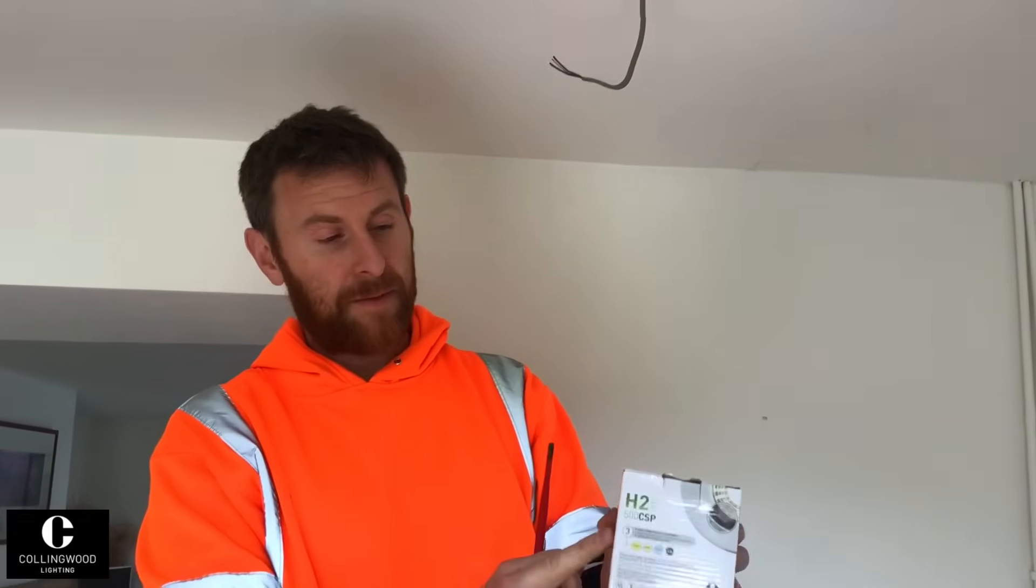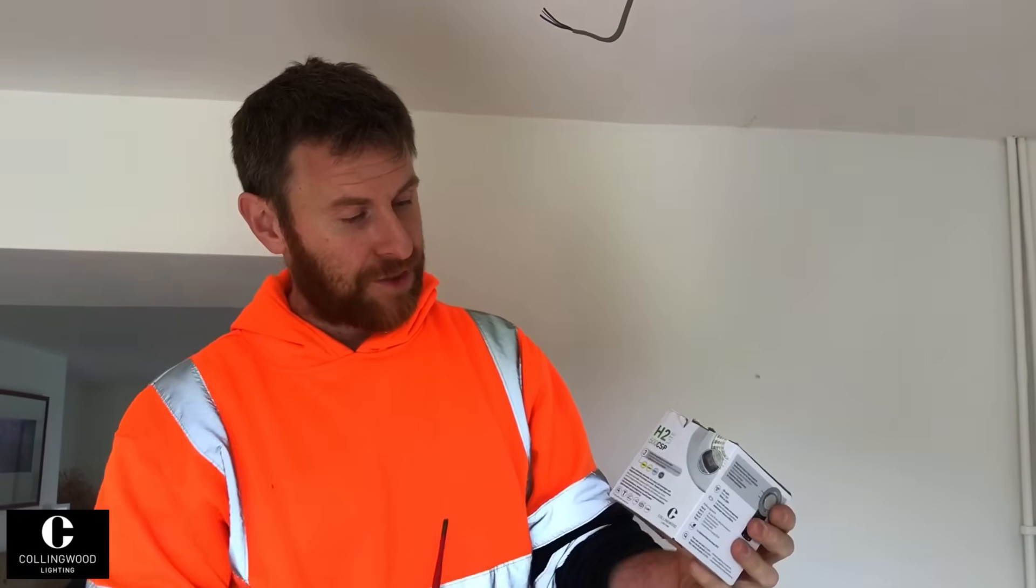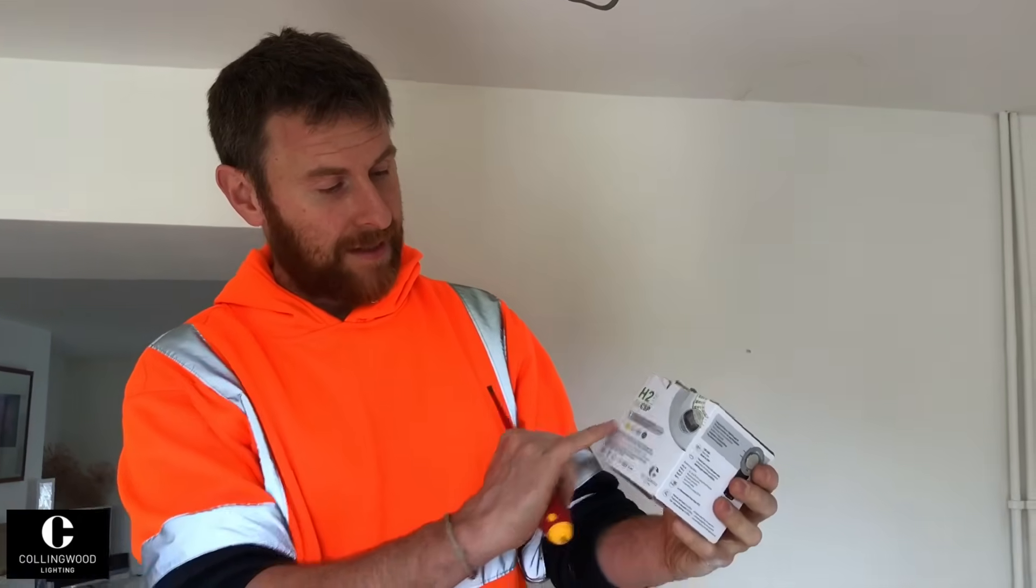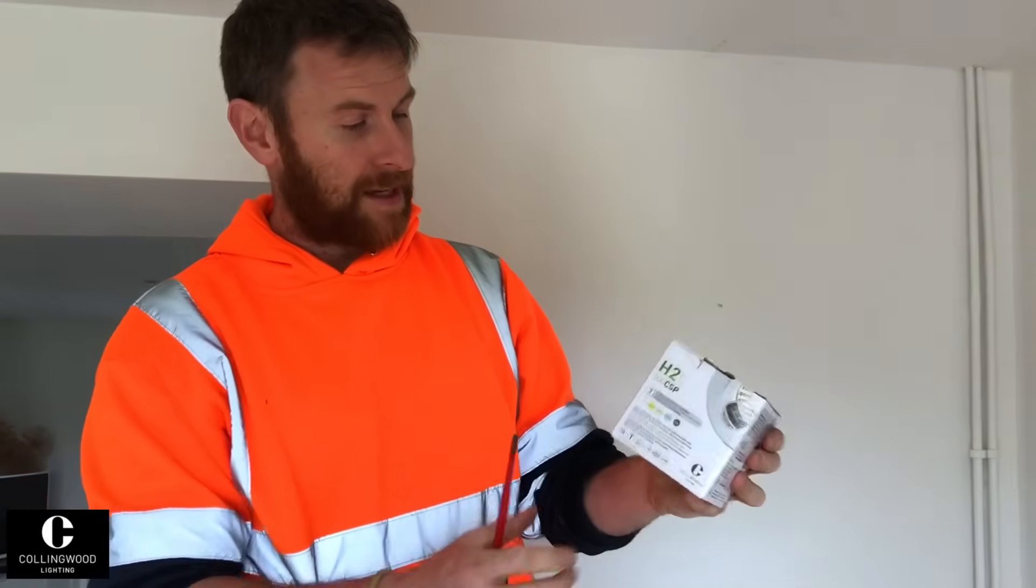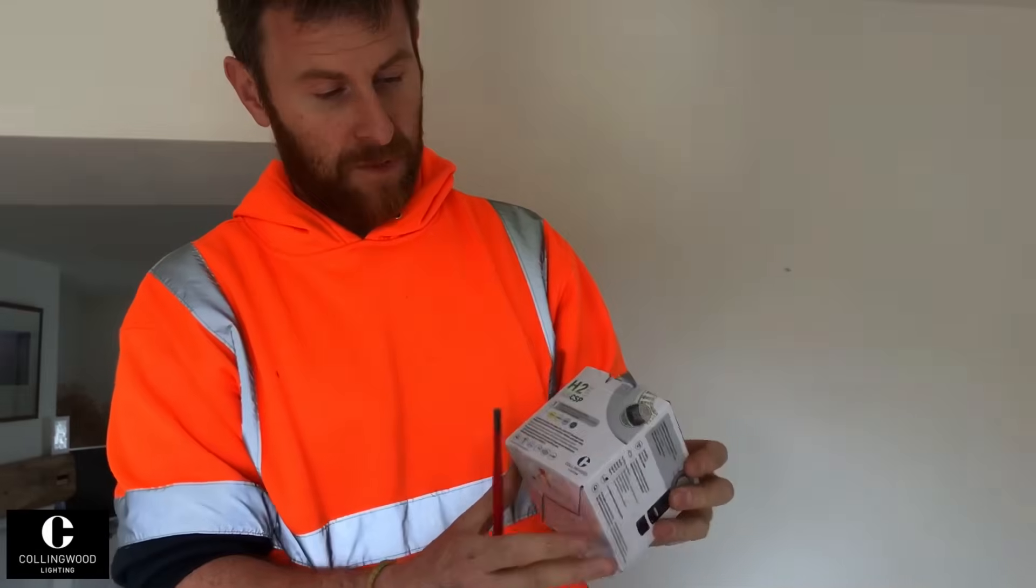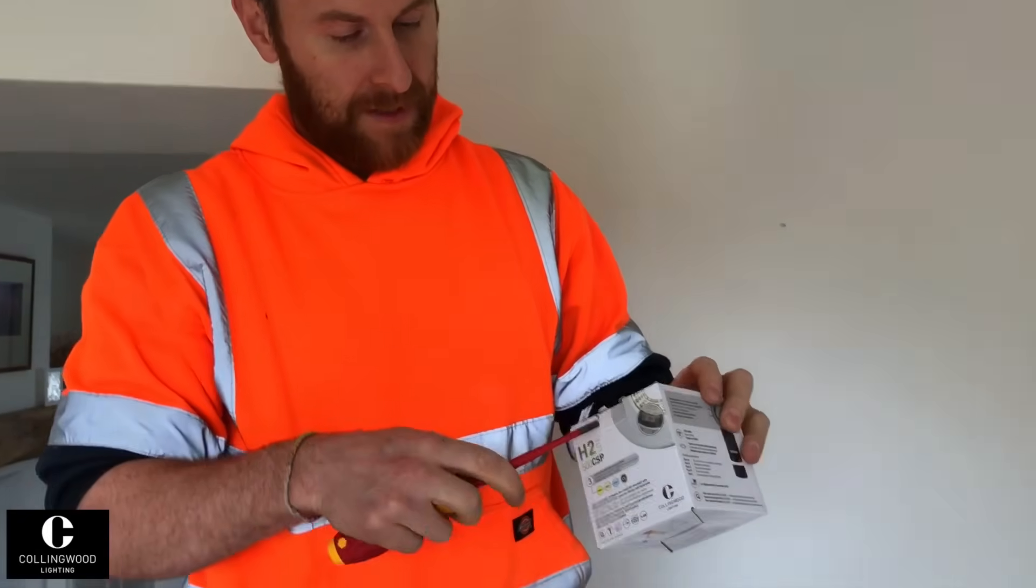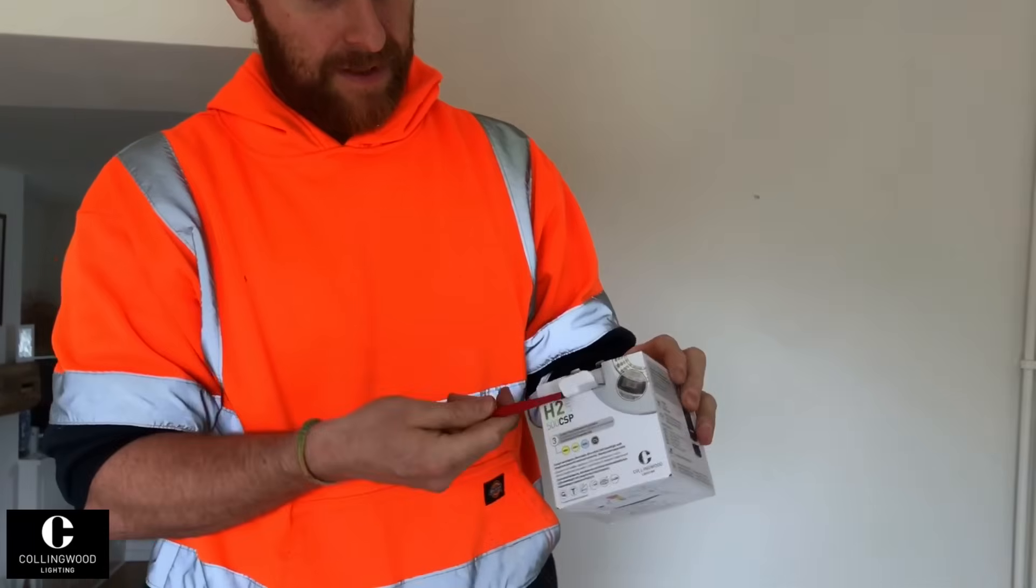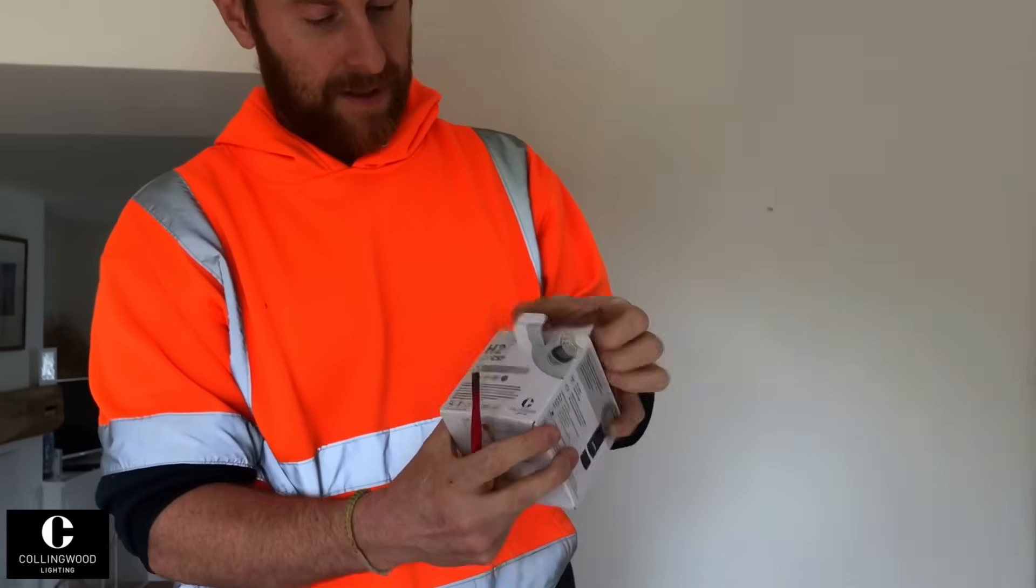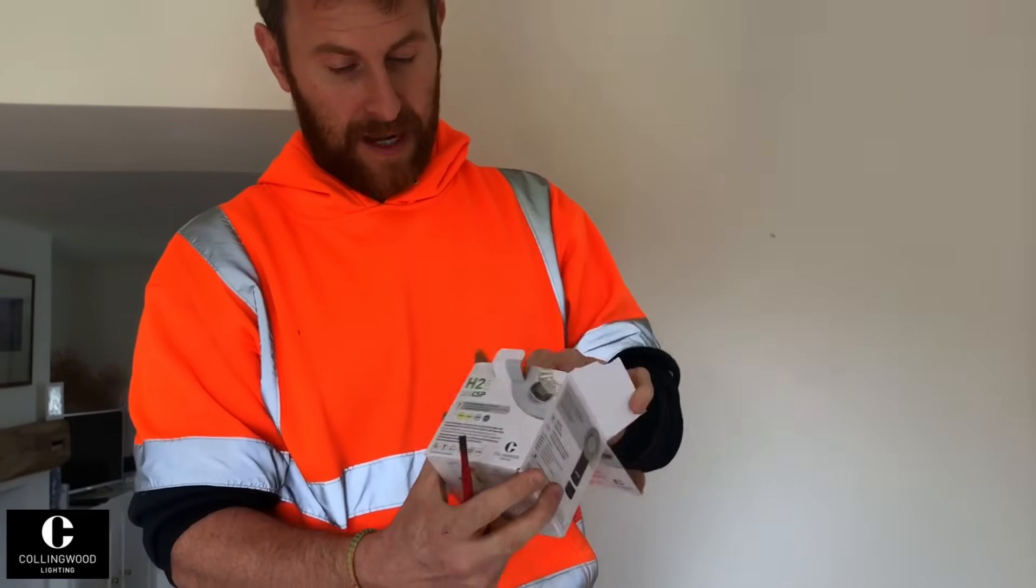So then, this is the light that we're going to be fitting today, the H2 light. It's made by Collingwood. I've not fitted these ones before, so let's have a look and see what we have.